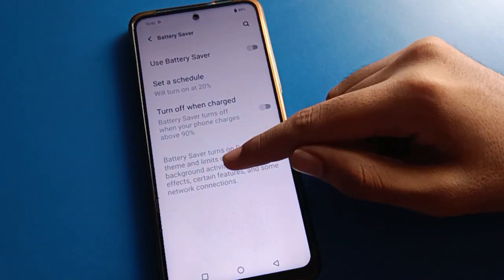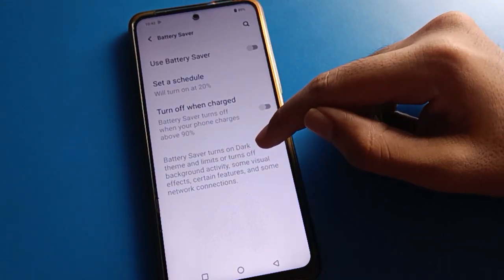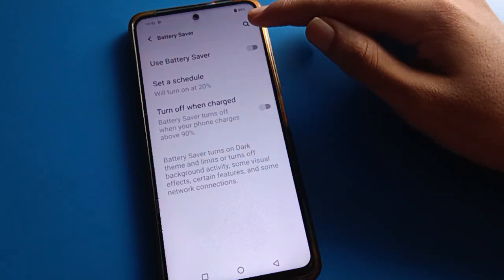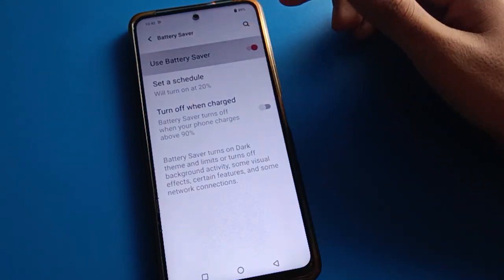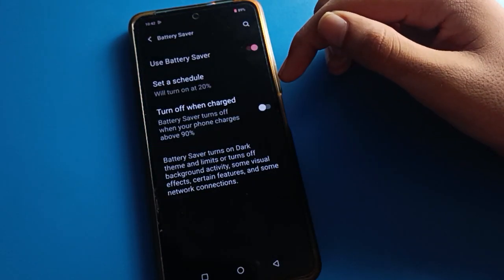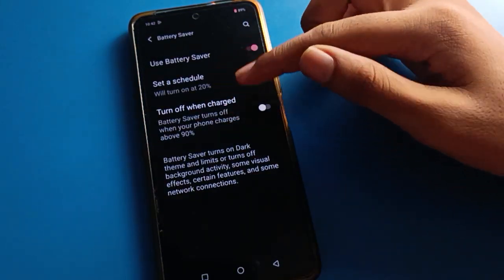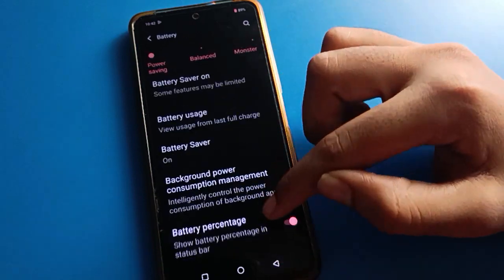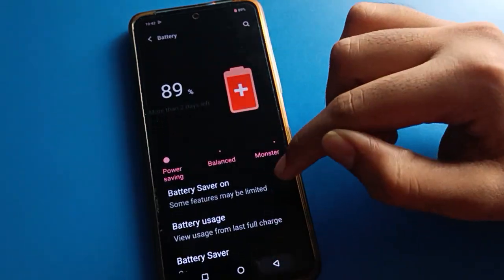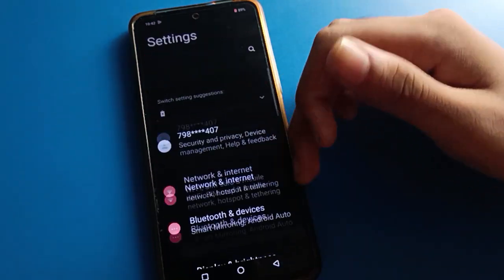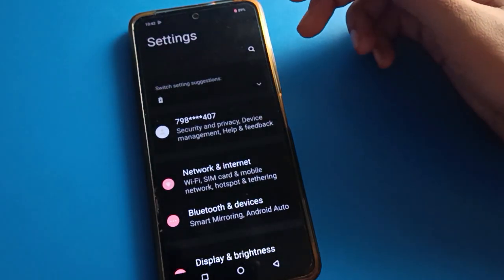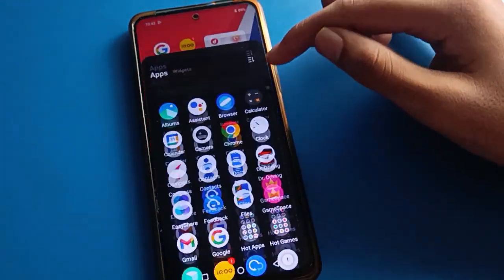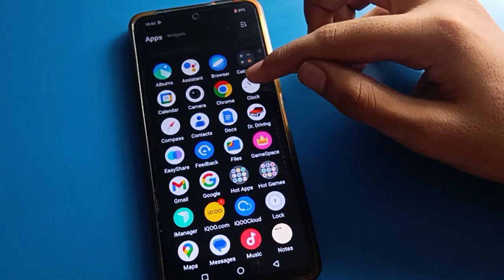After turning on battery saver, dark mode will turn on automatically in your iQOO mobile. So friends, if you want to use battery saver, you can turn on battery saver and use it in iQOO mobile.